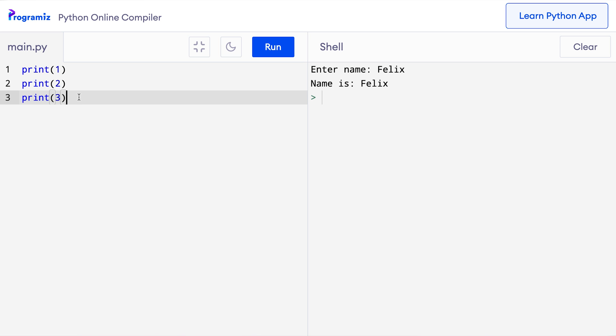Python doesn't have multi-line comments like other programming languages such as C++ and Java. However, we can use the hash symbol at the beginning of each line to get the same effect. Suppose we have this code and we want to add comments to all three lines.